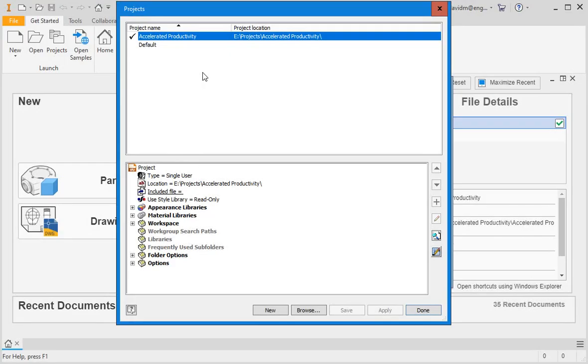Now we're going to take a closer look at Inventor's user interface. First, activate the projects window and make sure the accelerated productivity project is the active project.